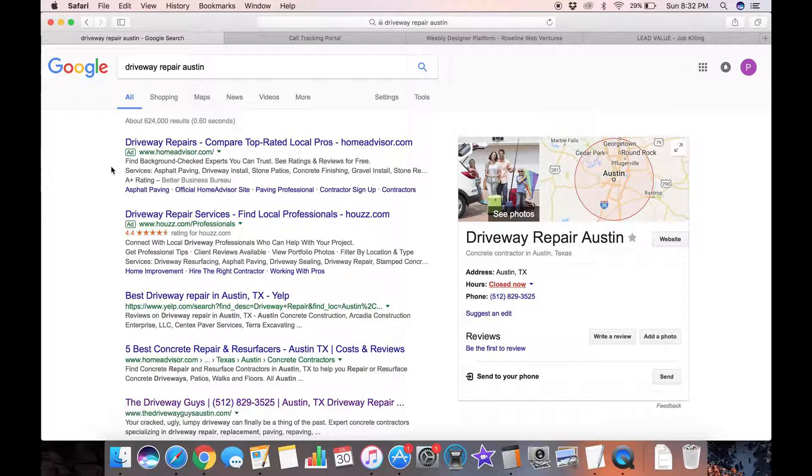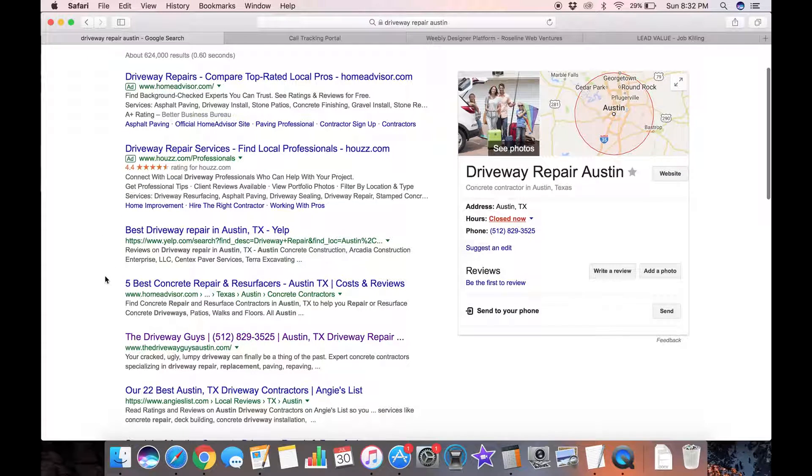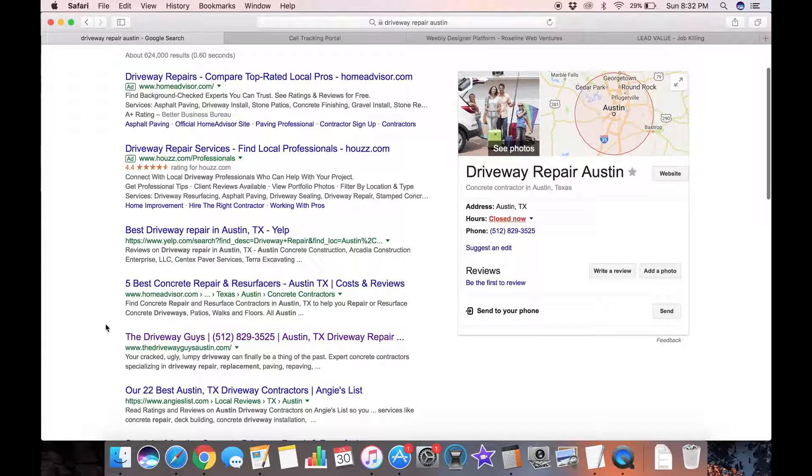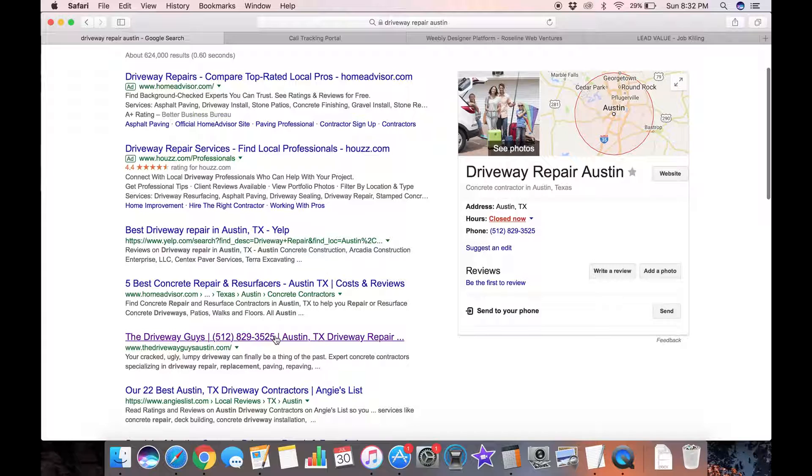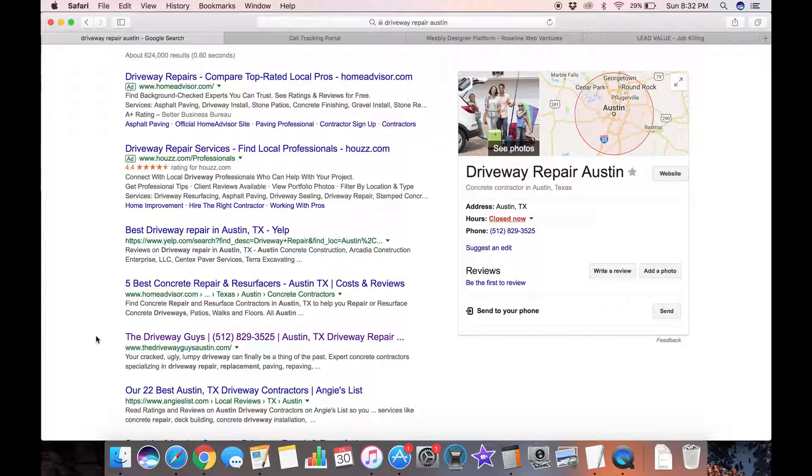That's the map results. Now on the organic results we've got two ads and then Yelp, Best Repair in Austin, Home Advisor, 5 Concrete Repairs and Resurfacers and then the driveway guys. This is my website, 3525 for this keyword. It's the number one local business that pops up.